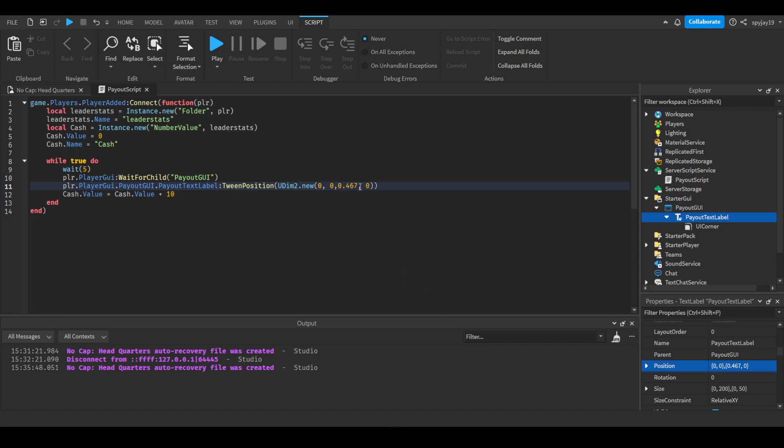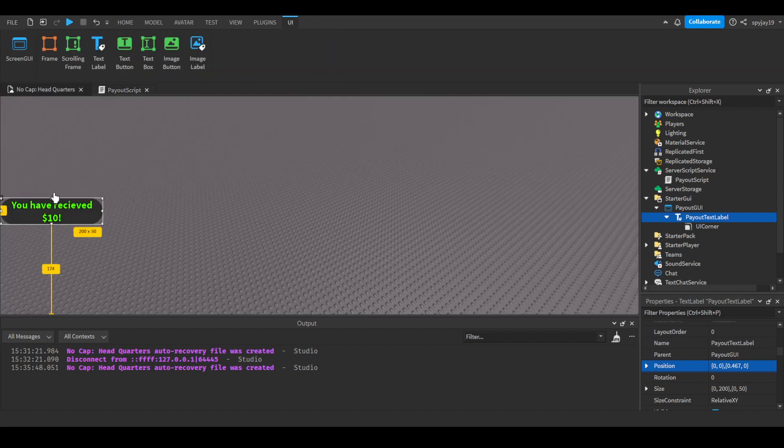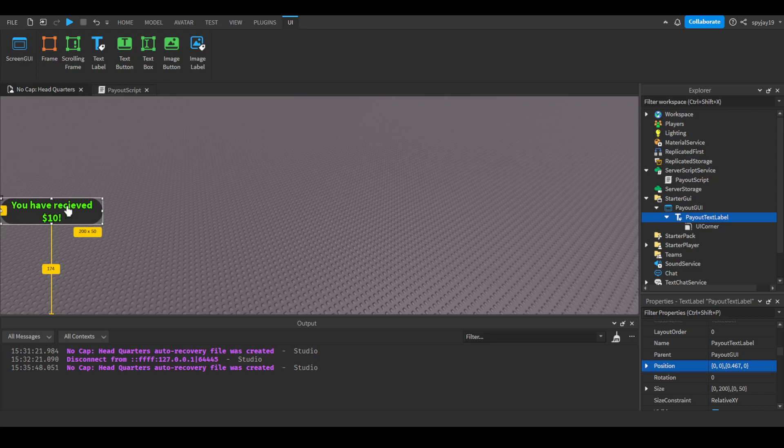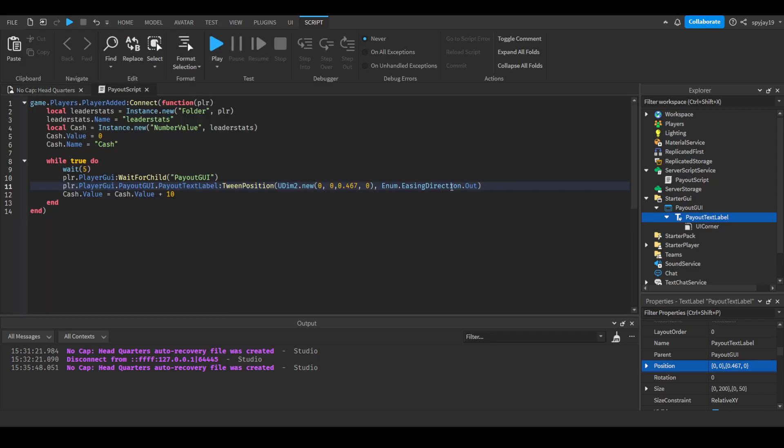Then we're gonna do a comma. I'm gonna say NM.easy direction. We're gonna go with in-out since the goal is to have it come from out of nowhere on the left side and kind of end right here. Comma, and the easing style of course is linear.